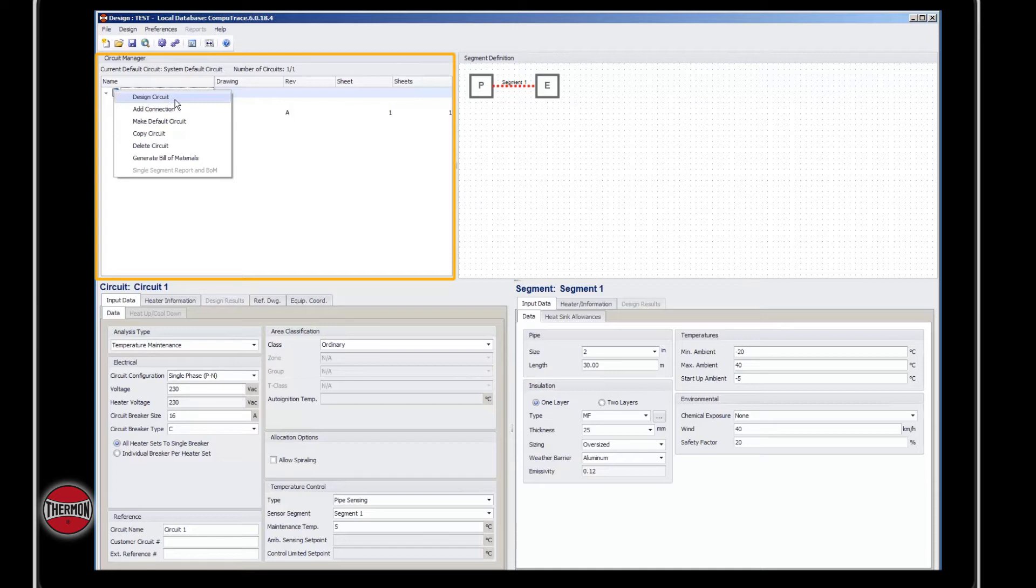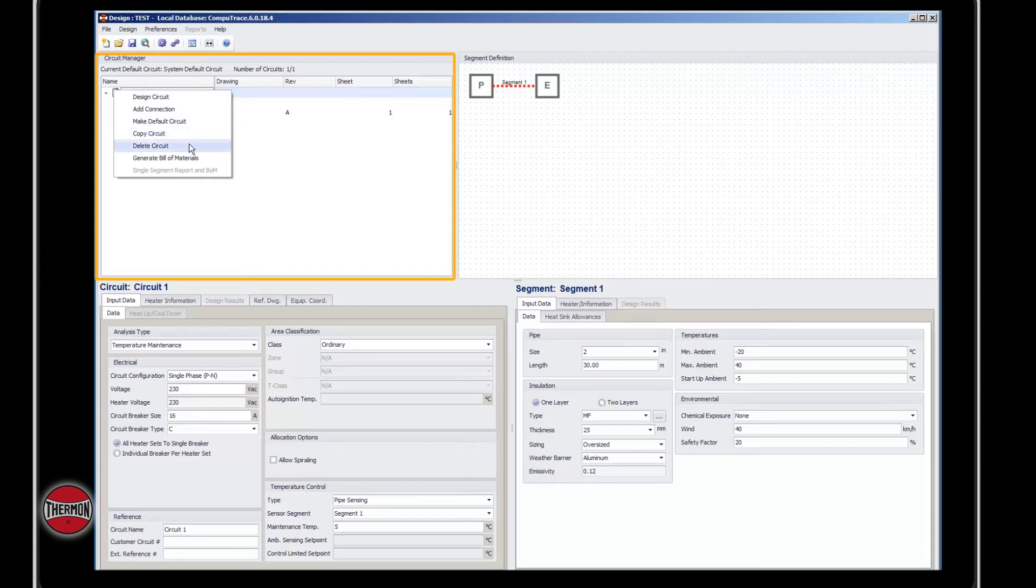This interactive window allows you to add information and right-click the calculator icon to get multiple options. You can design circuit, add connection, make default circuit, copy circuit, delete a circuit, or generate a bill of materials.